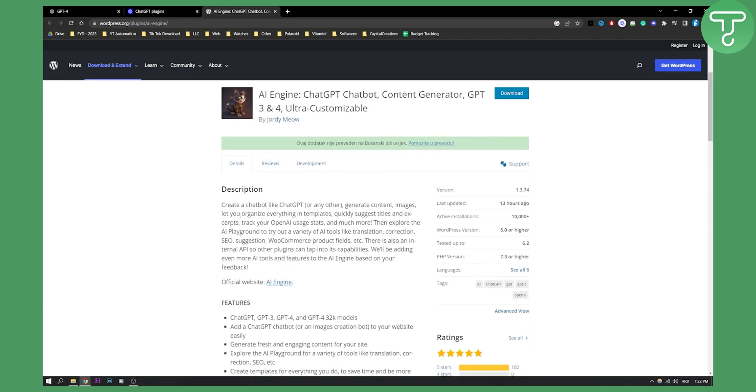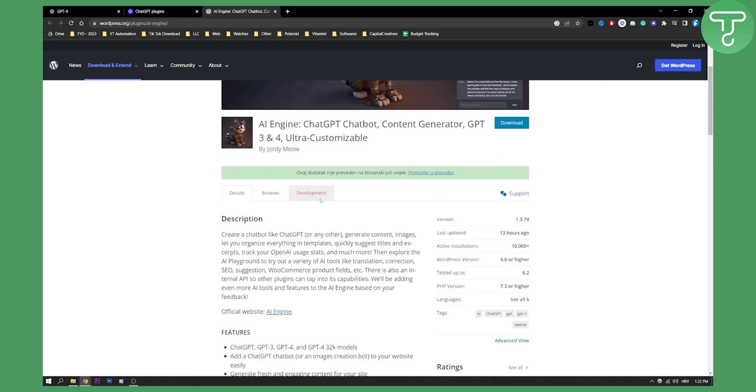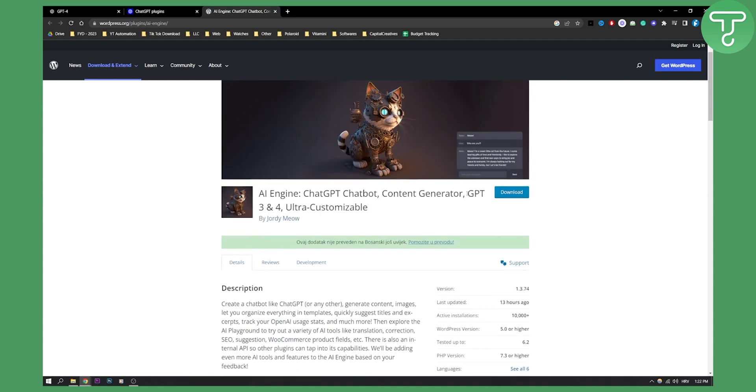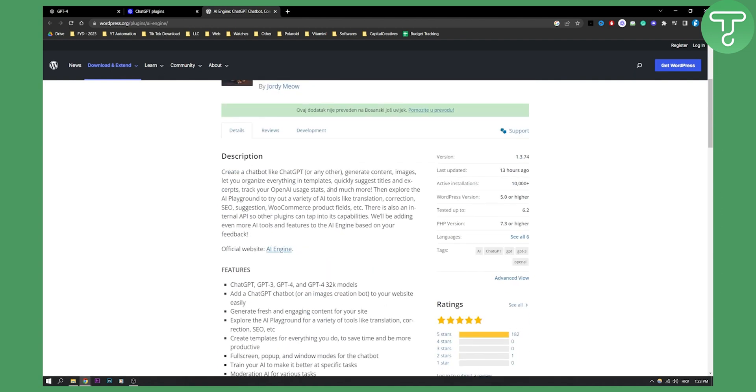As you can see this is basically how to create a chatbot like ChatGPT or any other. So you can basically create a chatbot with this plugin and it has algorithms from OpenAI ChatGPT 3 as you can see right here and 4.